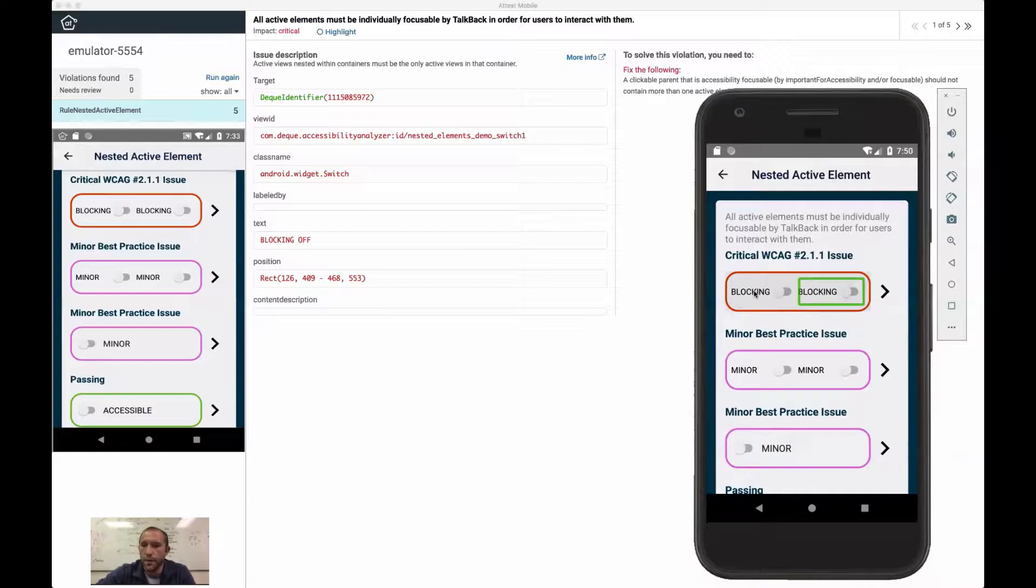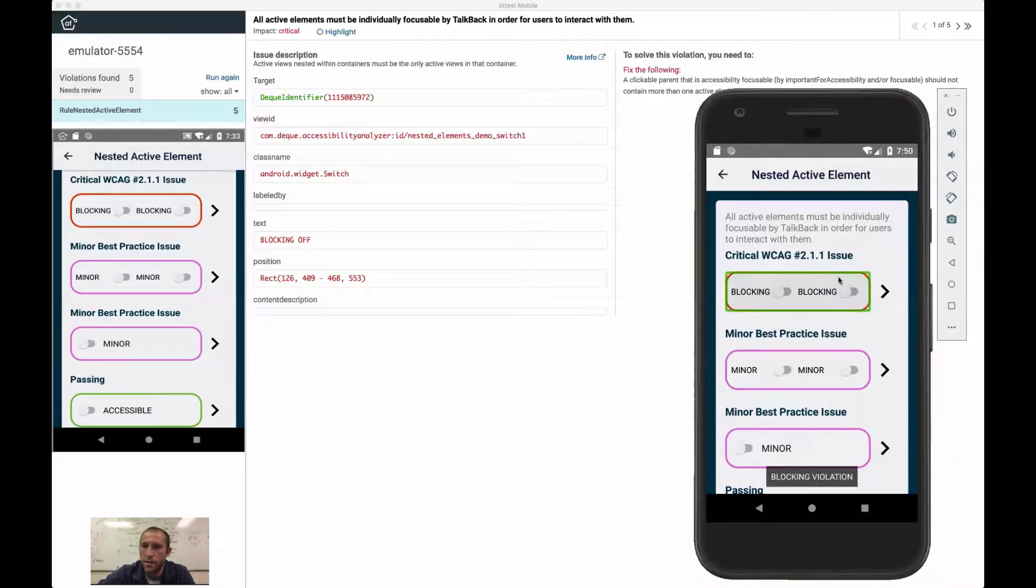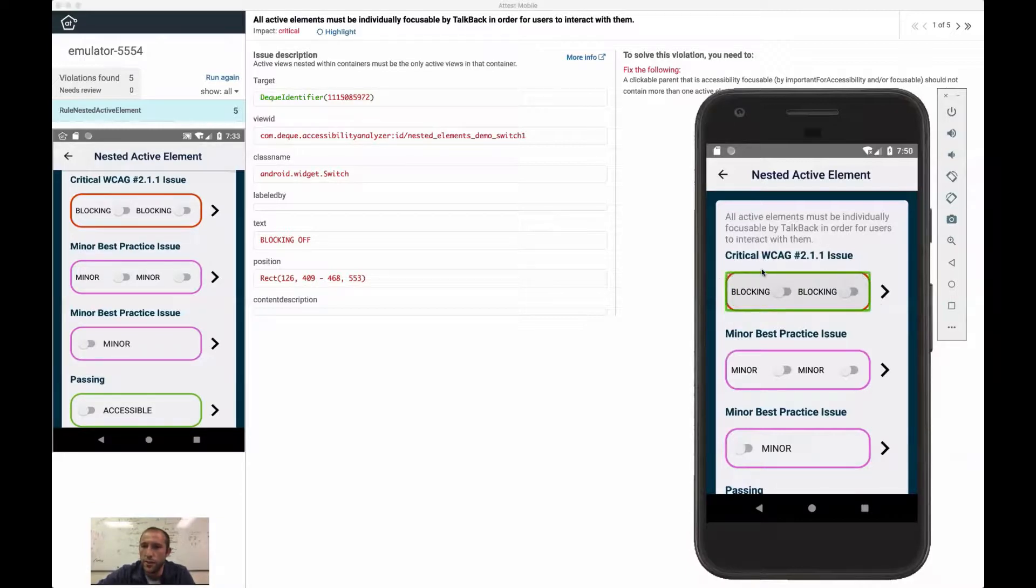That is the text that would be read out loud by TalkBack if I had the device in my hand. So notice here I'm bouncing back and forth between these two switches. And if I go outside of this switch and click on here, as it touched to explore gesture,